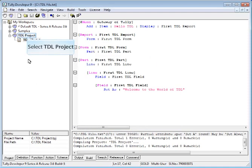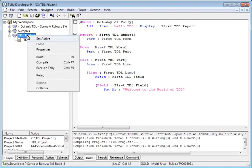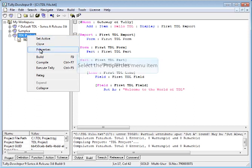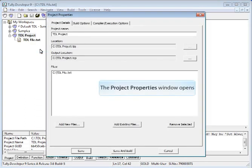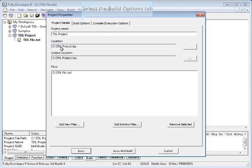Right click on the Project and click on Properties. The Project Properties window will open.